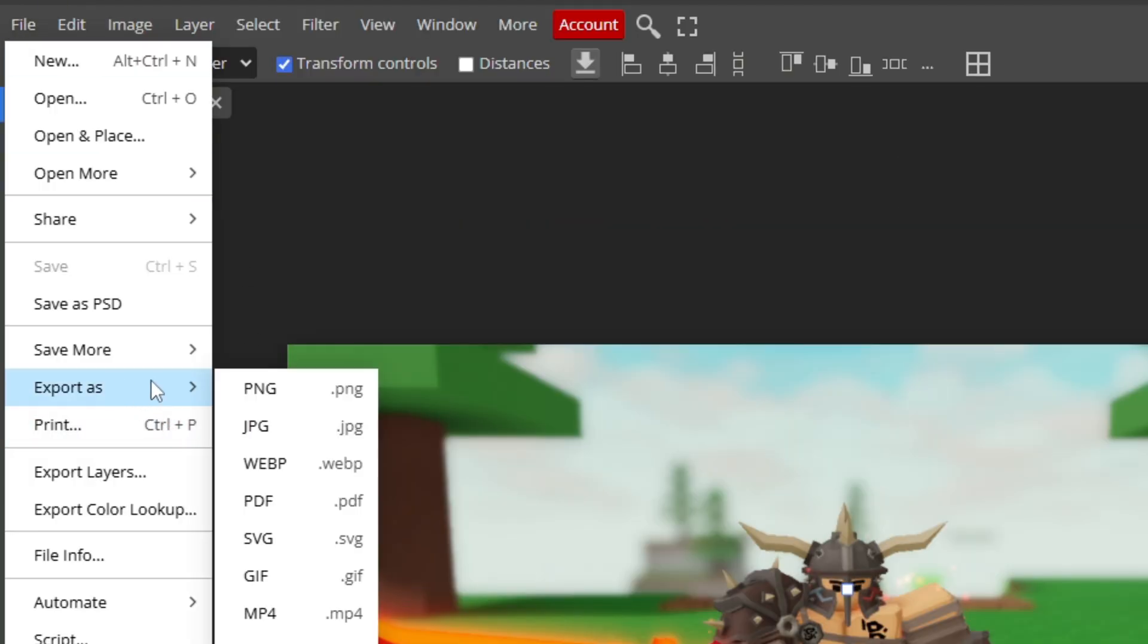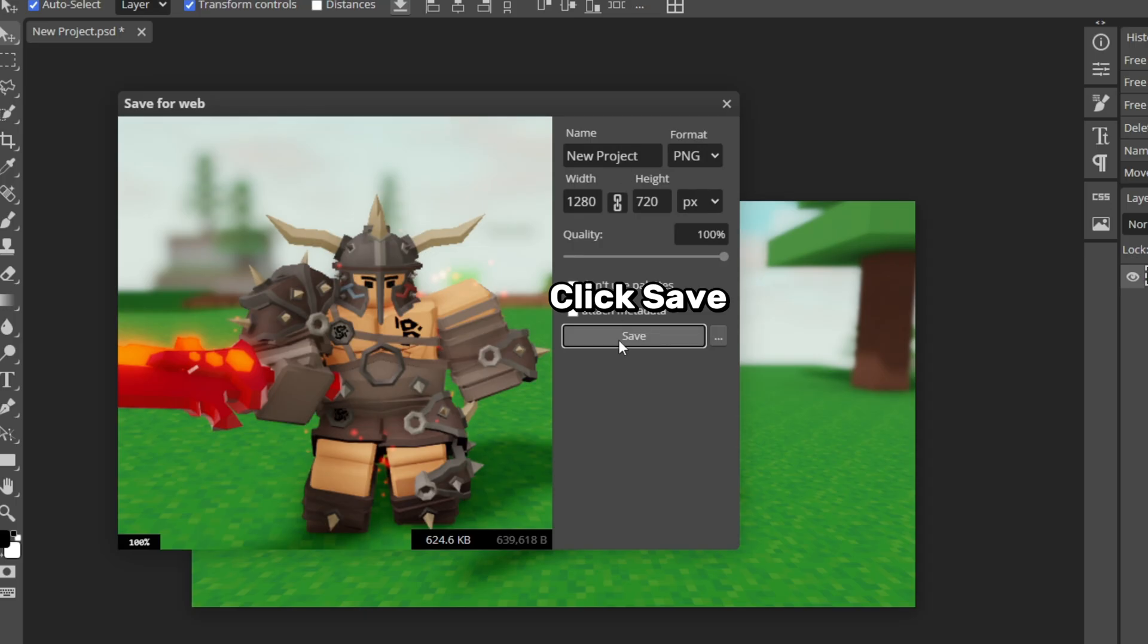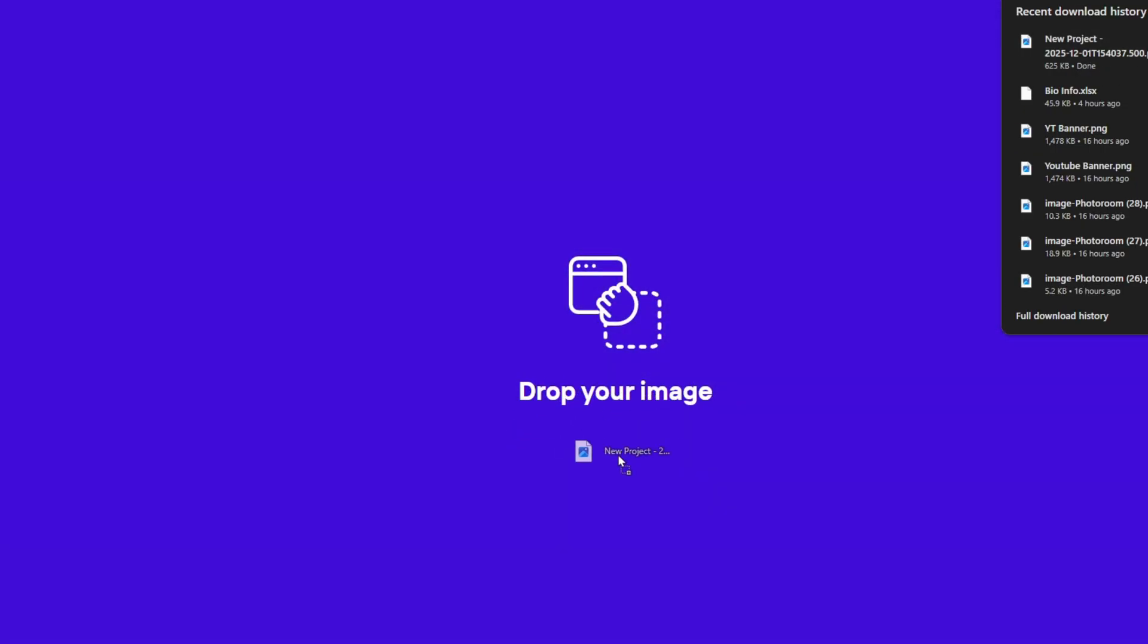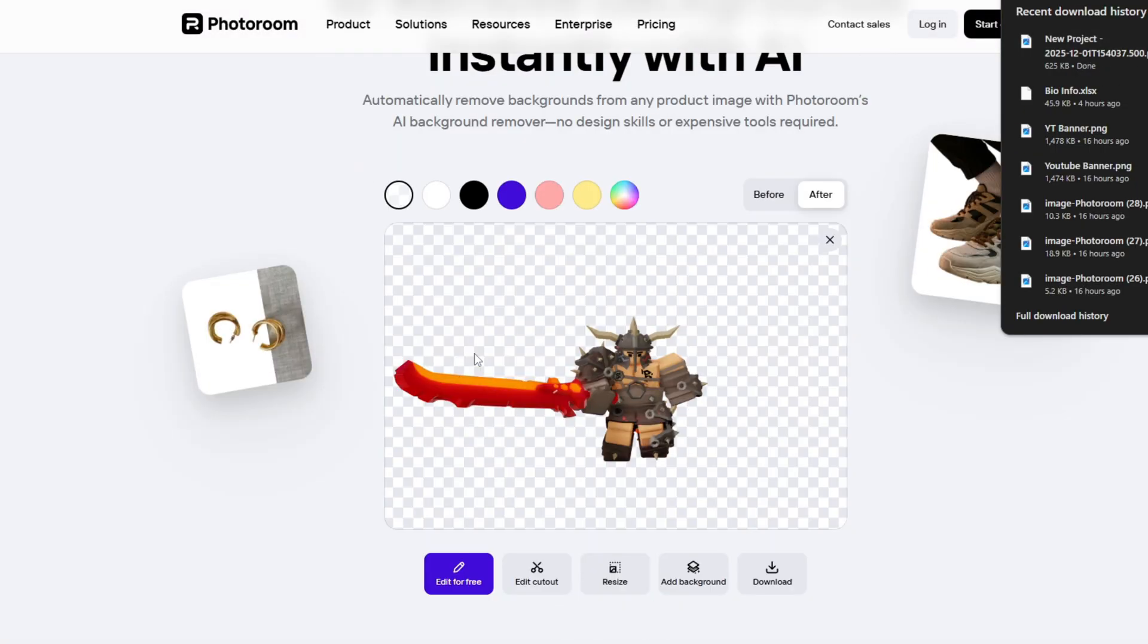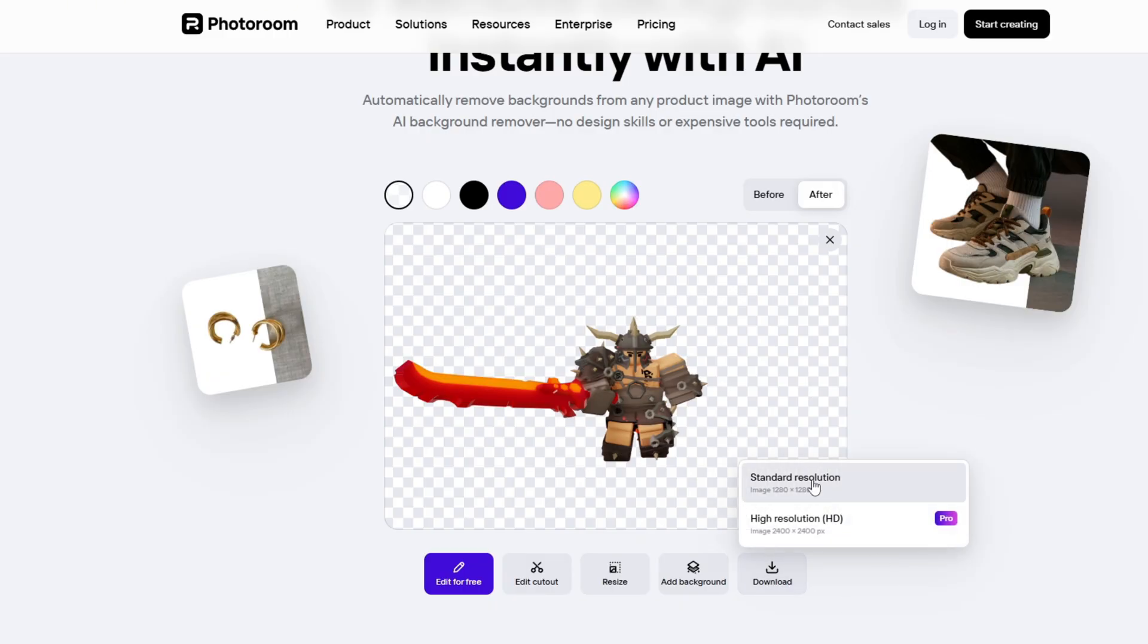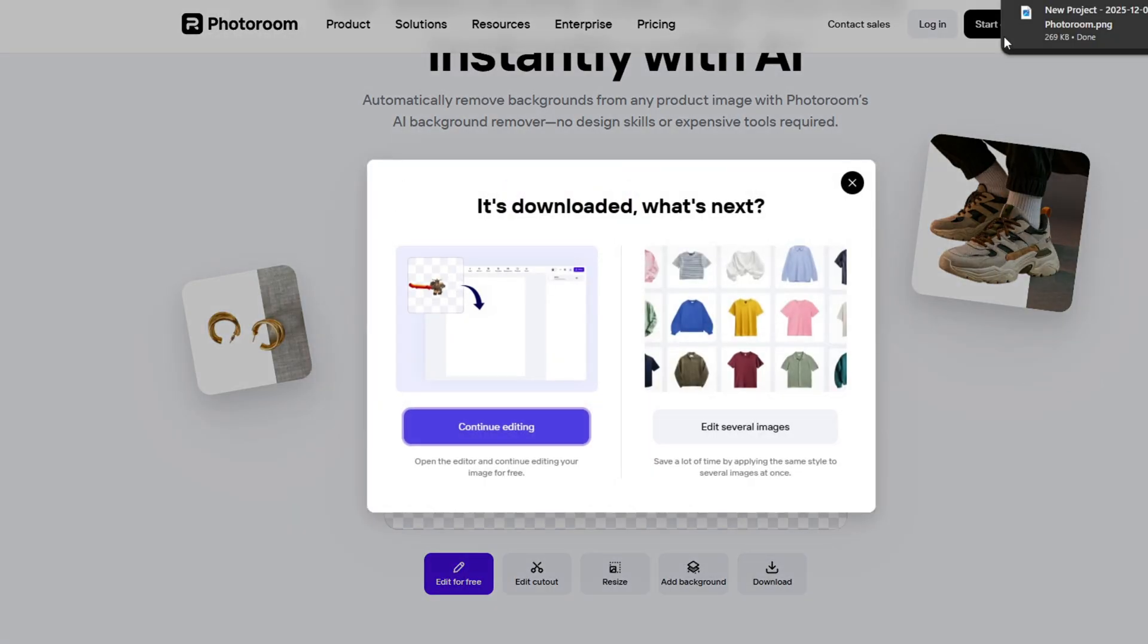Click file, export as, and export as a PNG. We are not done the thumbnail yet. But then you want to go to this background remover tool and drag what you just exported into here. As you can see, it'll remove the background from the barbarian kit. Then click download standard resolution.